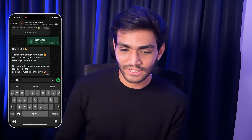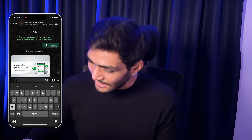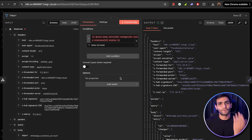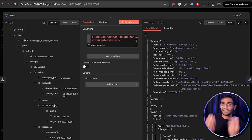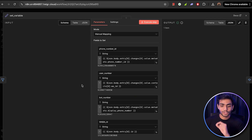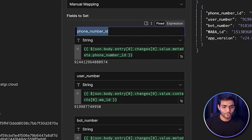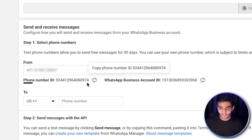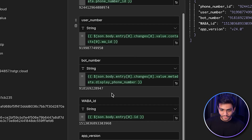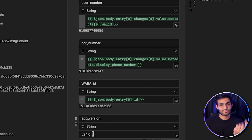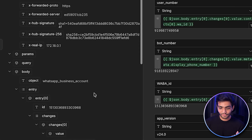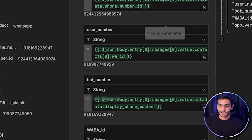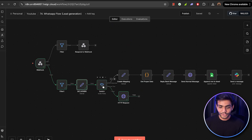Send a test message — I'll send 'hello'. We receive the message in n8n. Next, filter out irrelevant messages such as 'delivered' and 'read' status updates. Then set all required variables: the Phone Number ID (found in API Setup by selecting your number), the WhatsApp Business Account ID, the app version (keep it as 24.0), the display phone number, and the user's number from the webhook data — found under 'wa_id'.